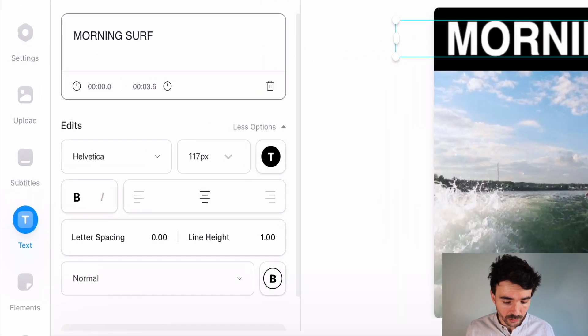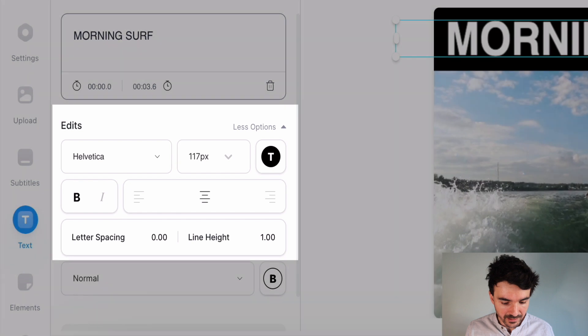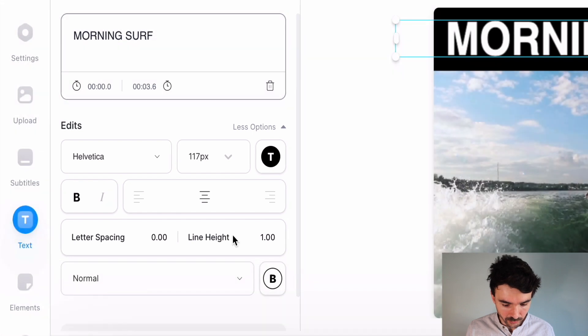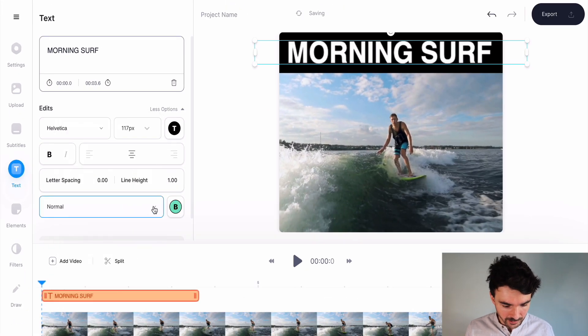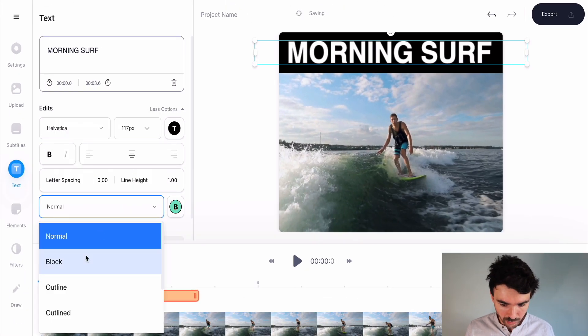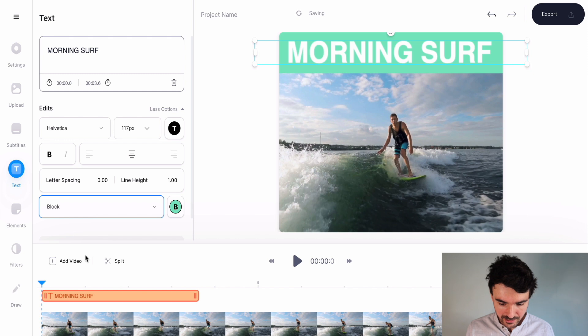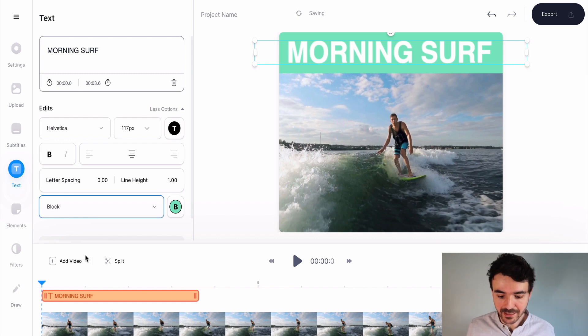You can also change the text by clicking here. If you click on here as well, you can change the background color of your text and change it to block — and as you can see, that changes the background of my text.